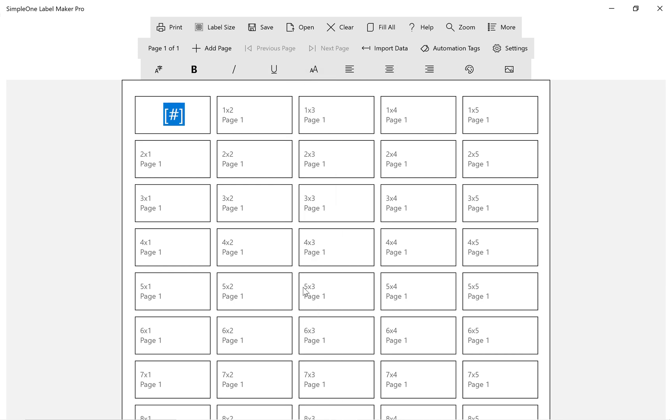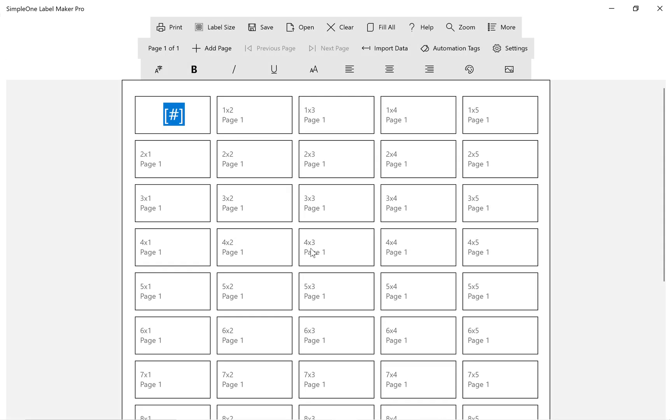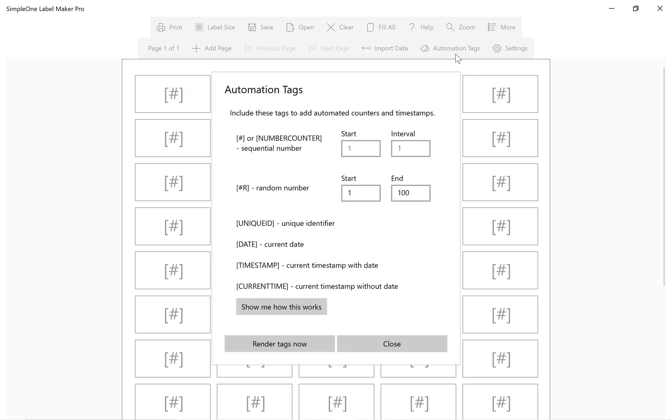Step 1. Add the number tag into the first label. Step 2. Use fill all to populate the entire page.